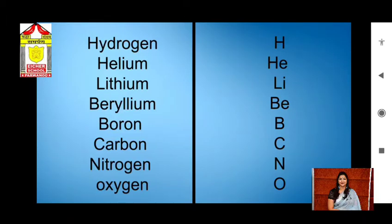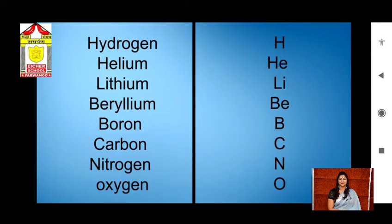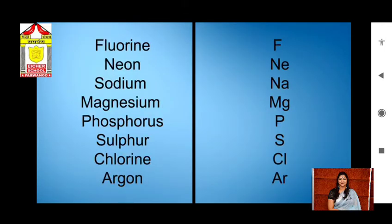First I will explain the chemical symbols. For hydrogen we use H, Helium: He, Lithium: Li, Beryllium: Be, Boron: B, Carbon: C, Nitrogen: N, Oxygen: O, Fluorine: F, Neon: Ne.